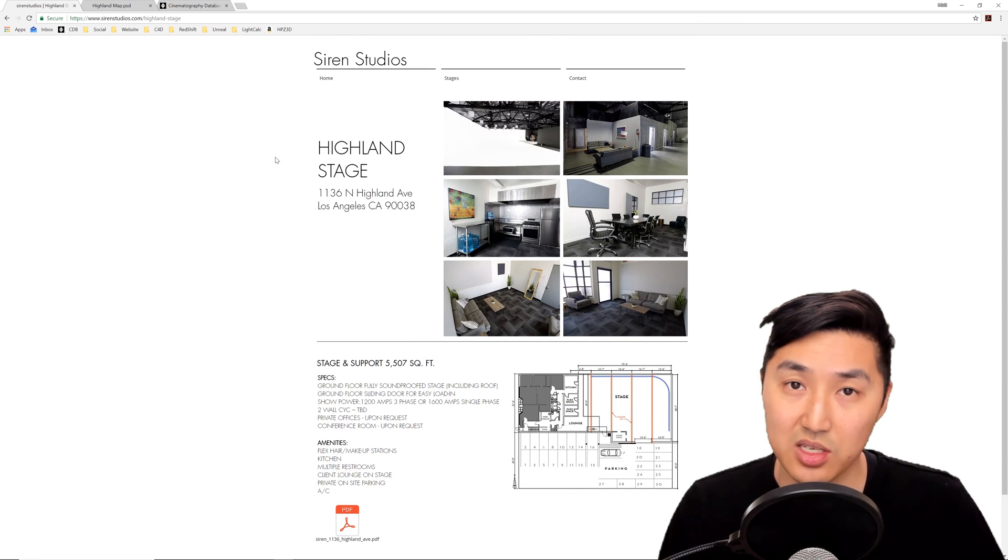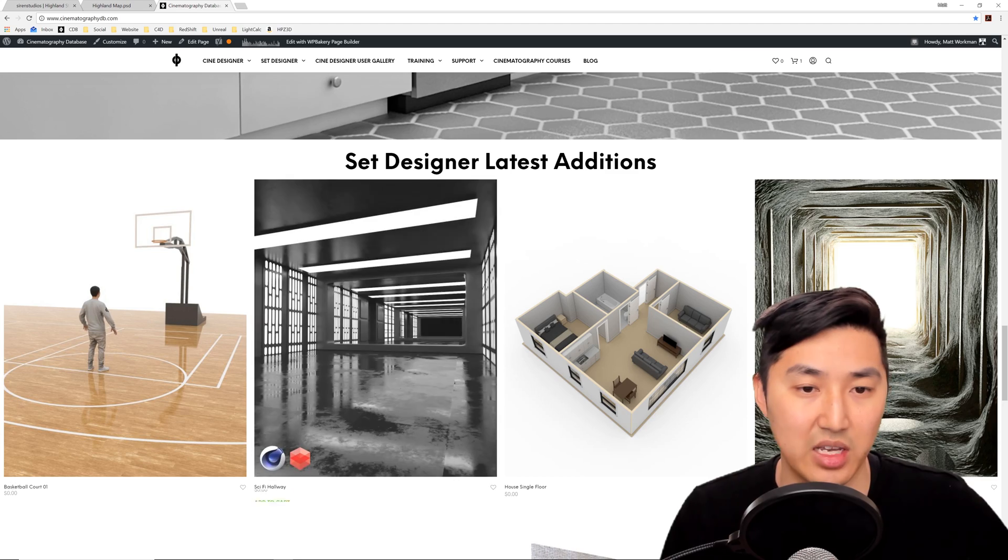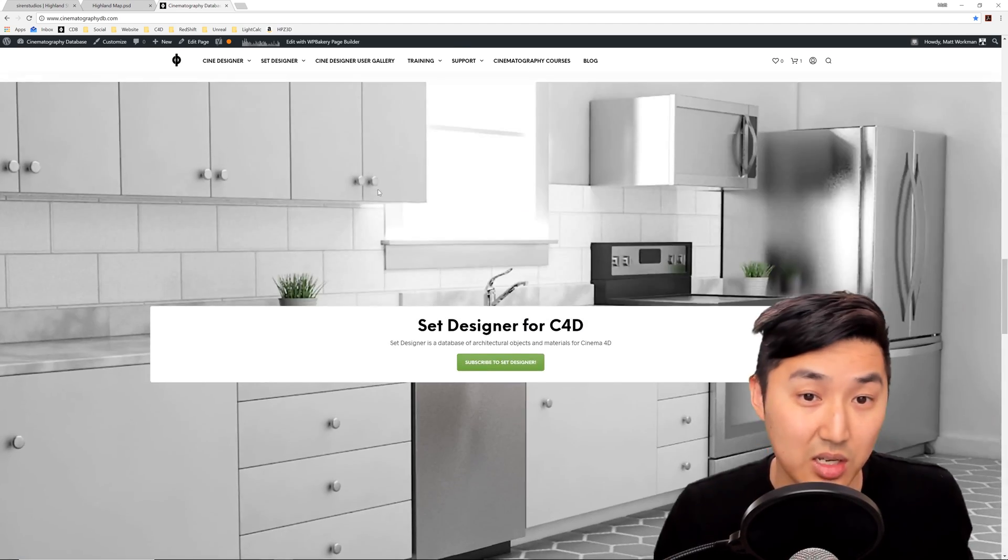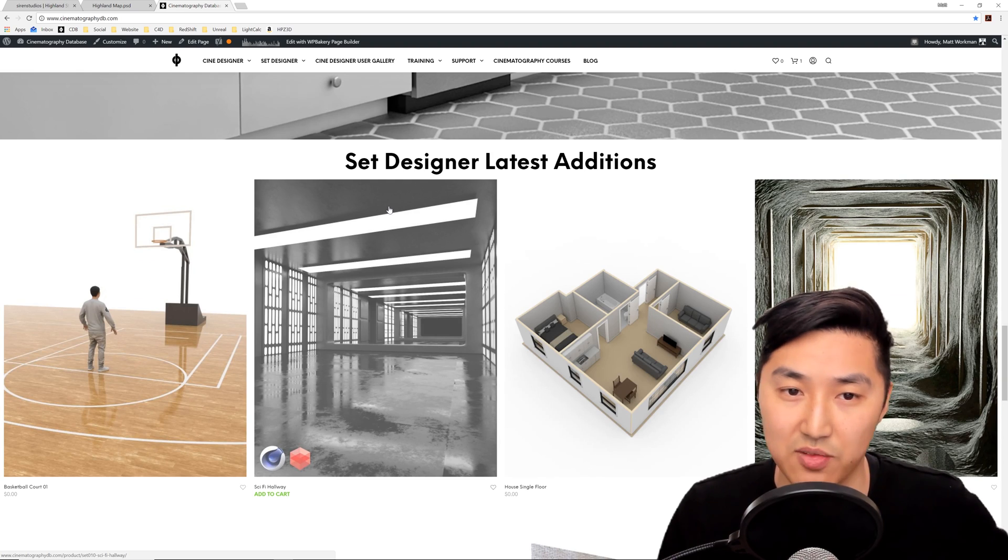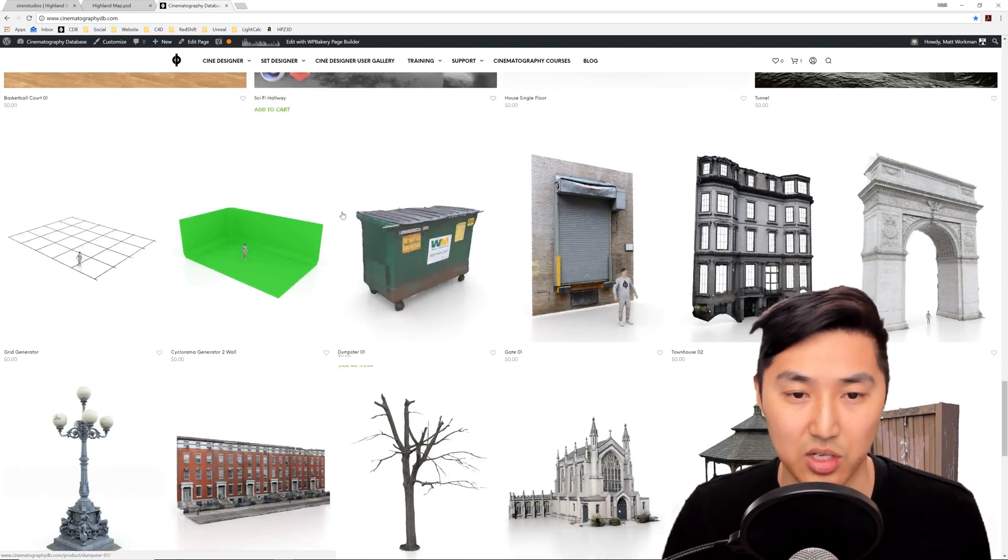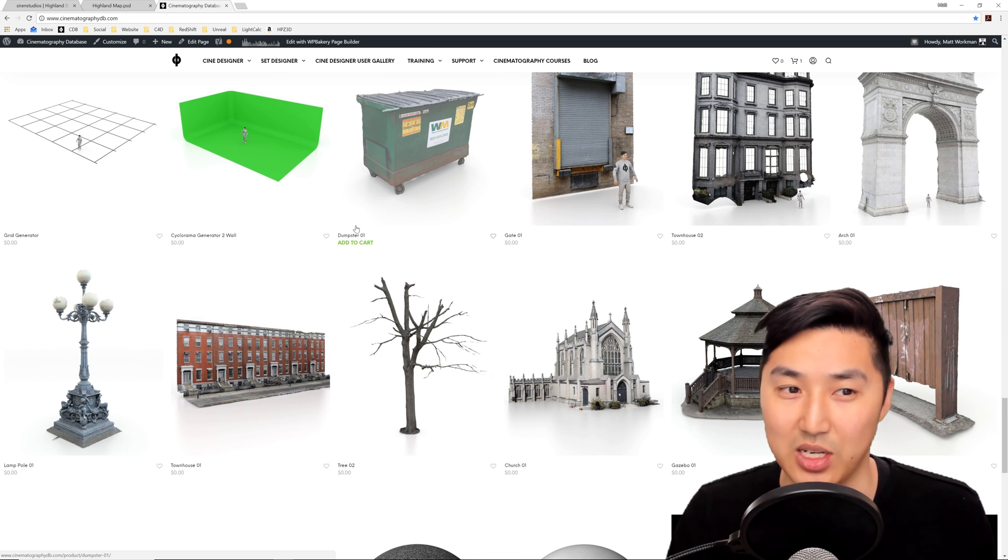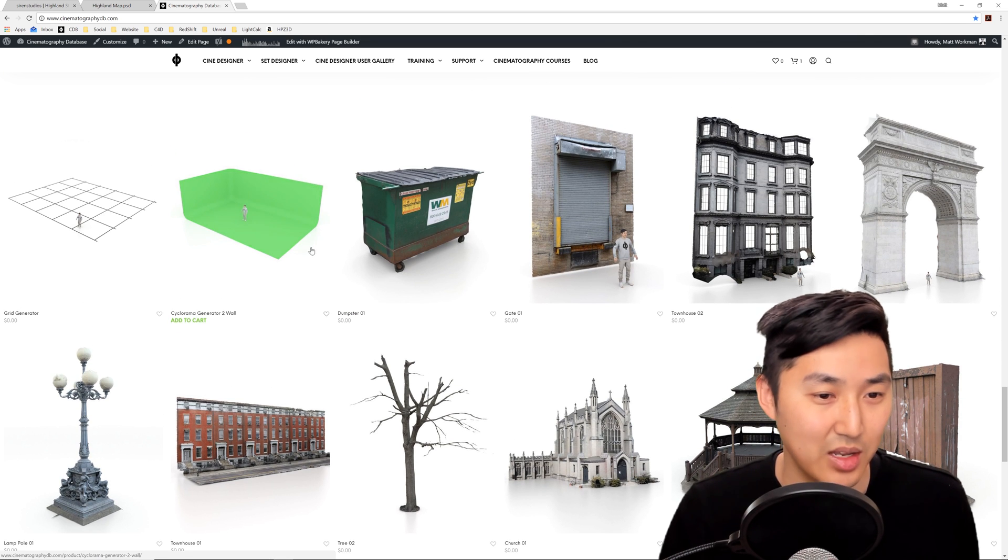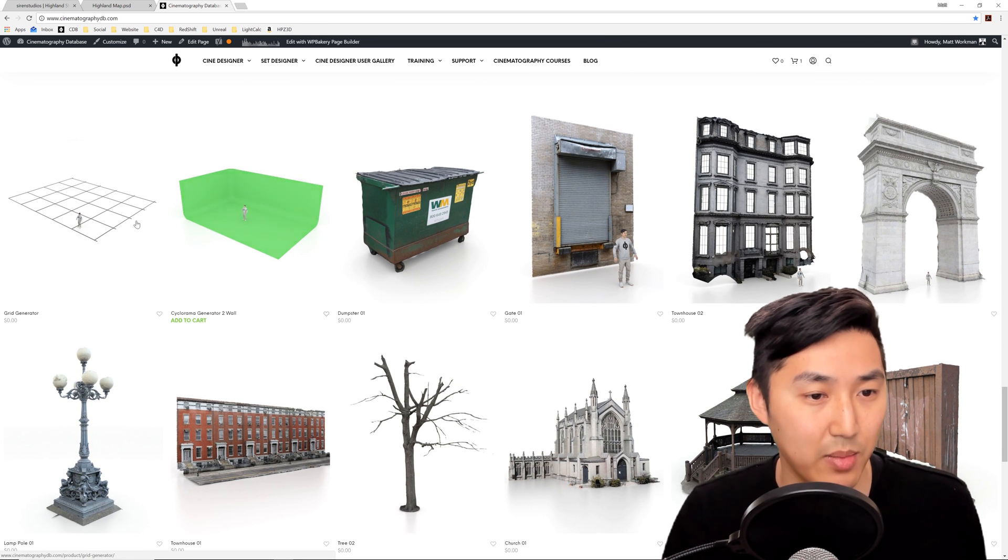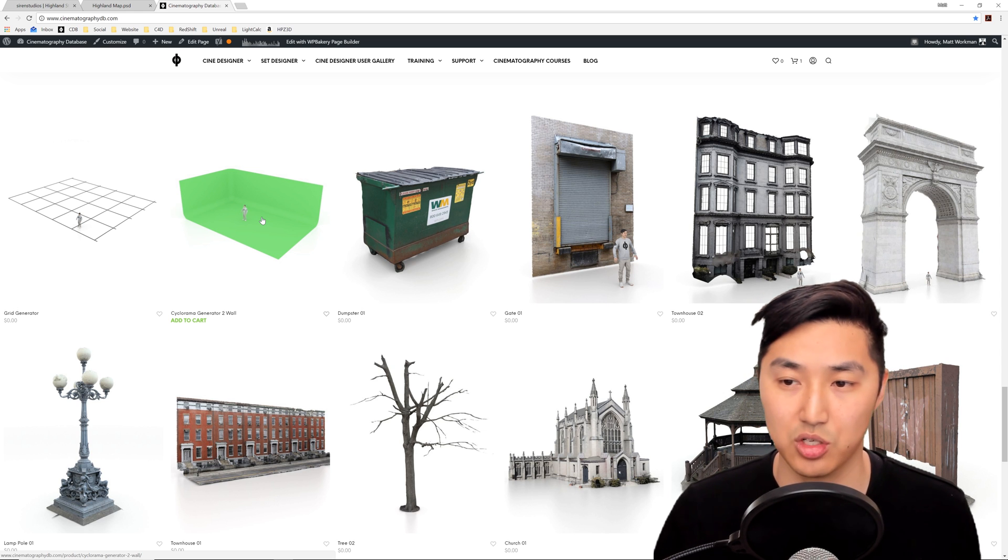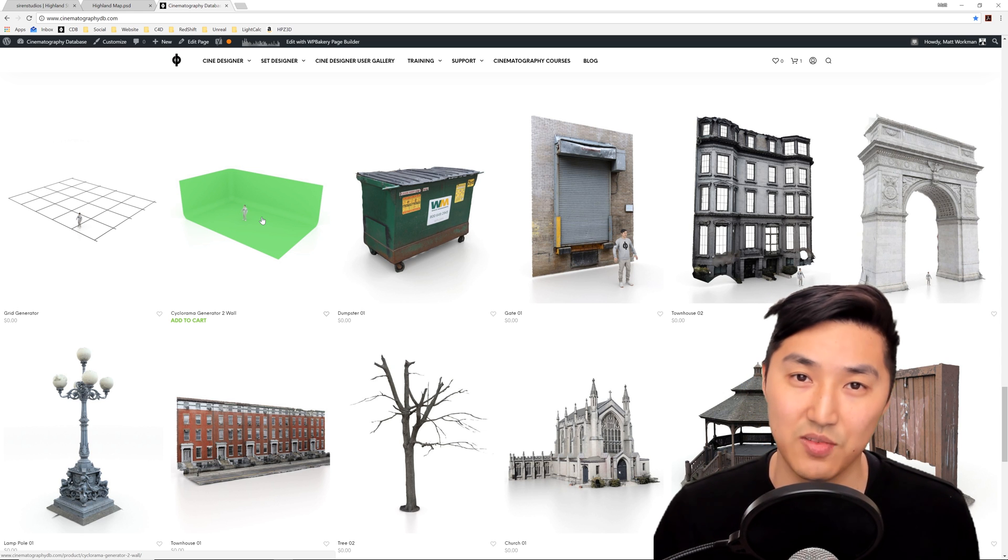Hope you guys find these tools useful. They are again part of Set Designer, which if you're not using Cine Designer, it's a separate subscription. It's about $125 a year and you get all the stuff that we put out and then updates for a year. Basically, that's how that's working. And they're right here. So go check them out. Let me know if you have any questions in the comments below or anywhere on social. And I'll see you guys on the next video.